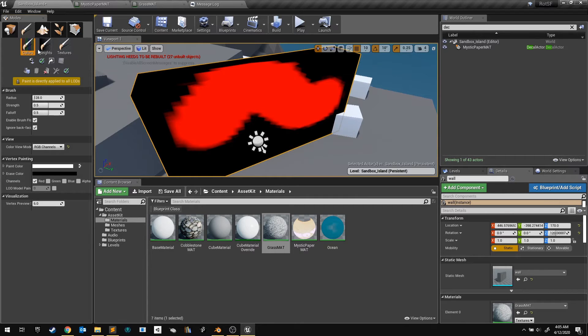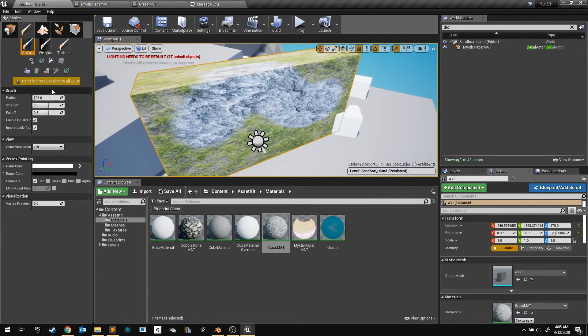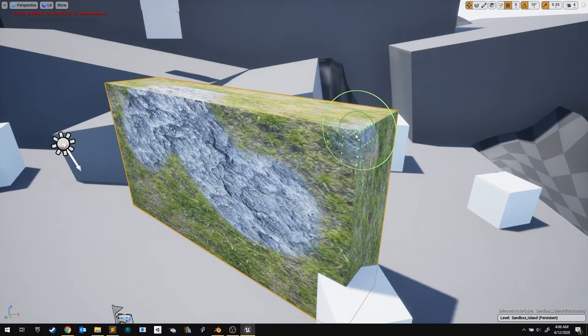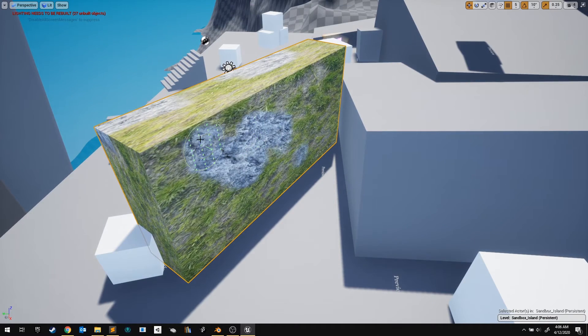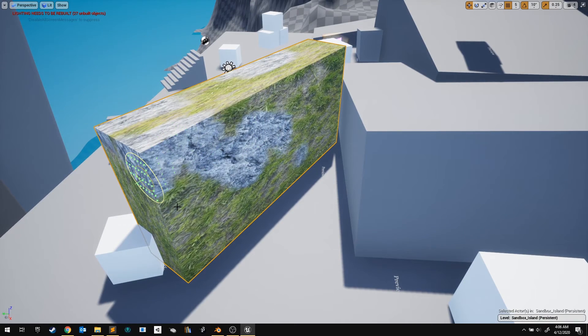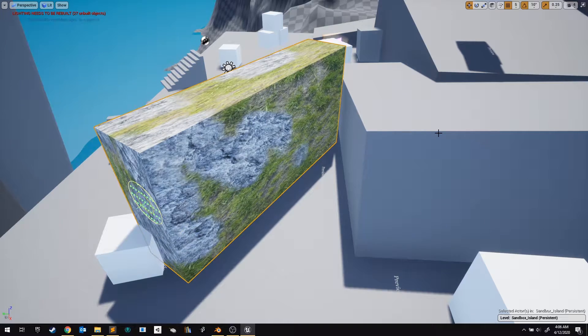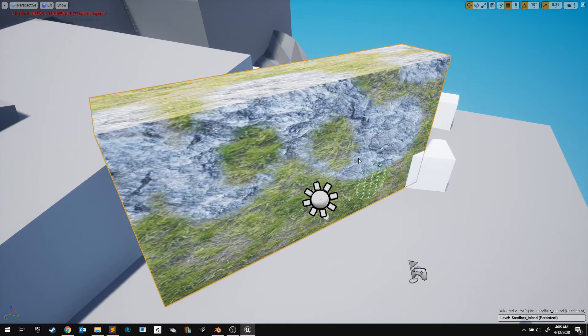Back in paint mode, turn off the color view mode and decrease your brush radius. Now you can paint rock wherever you want by clicking. To erase rock, you can click while holding the shift button.